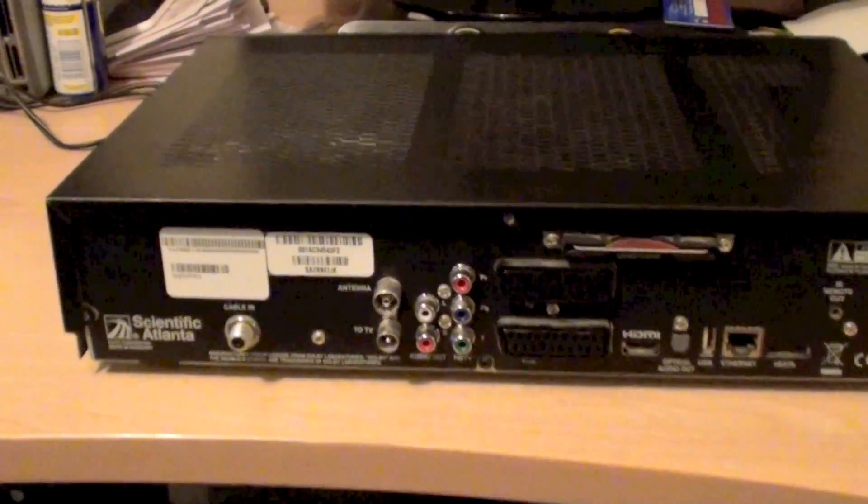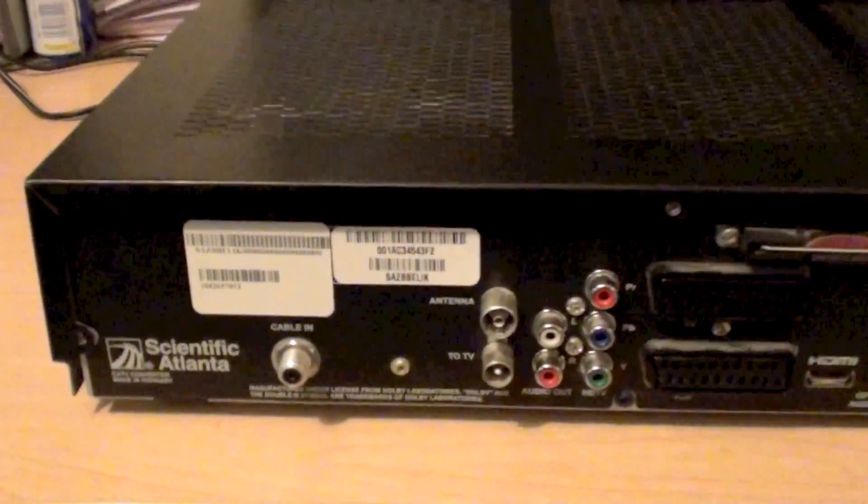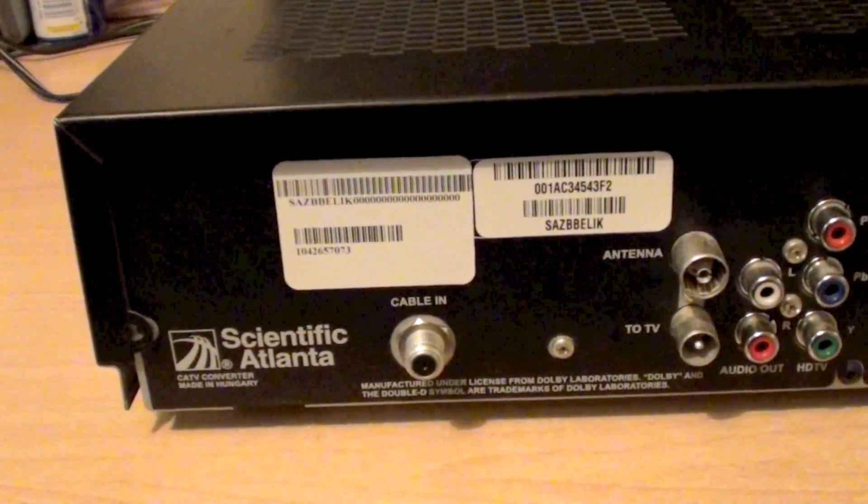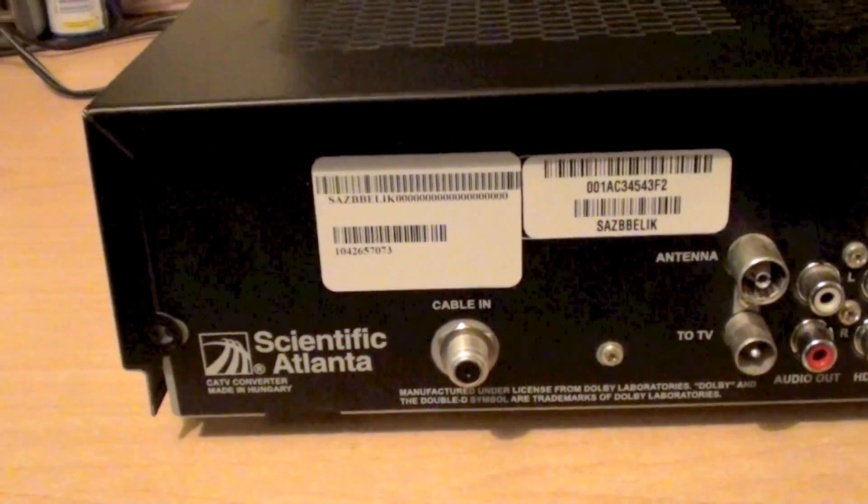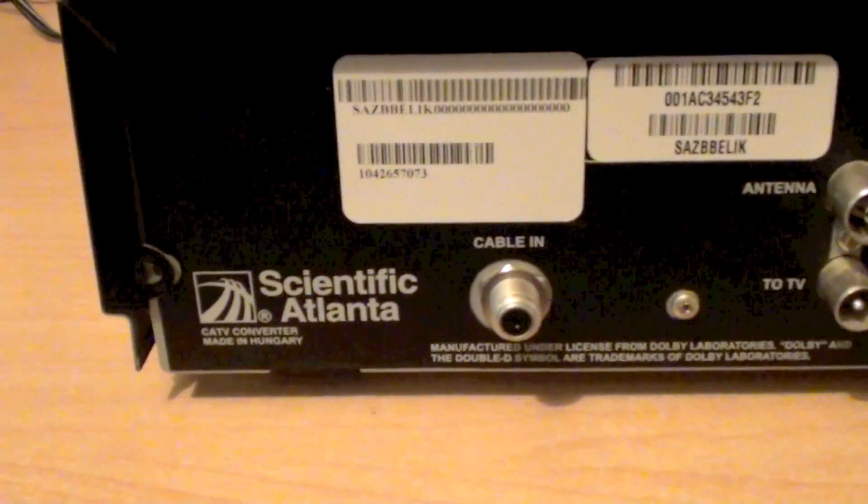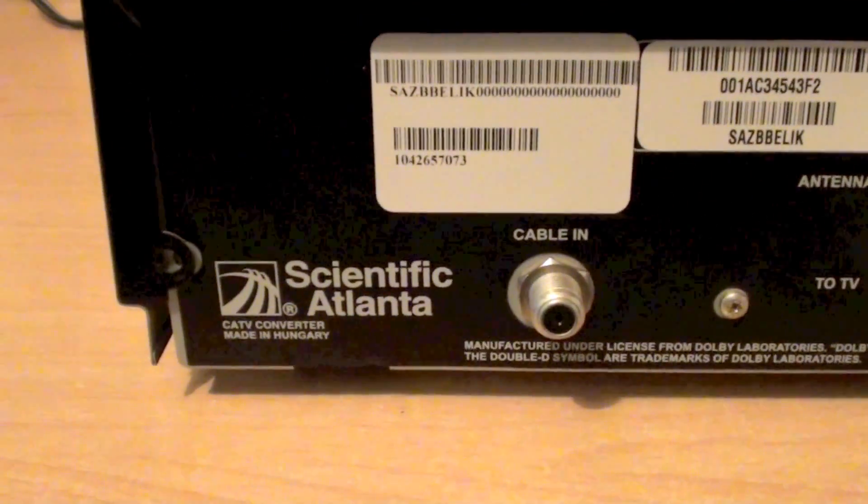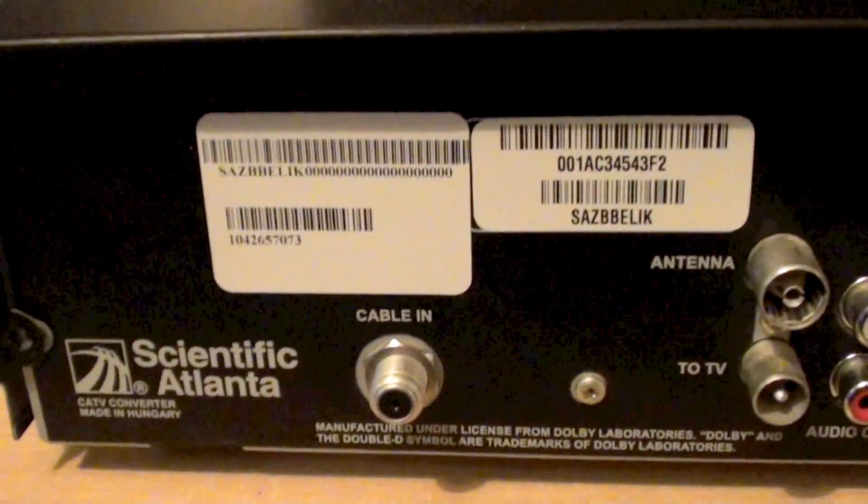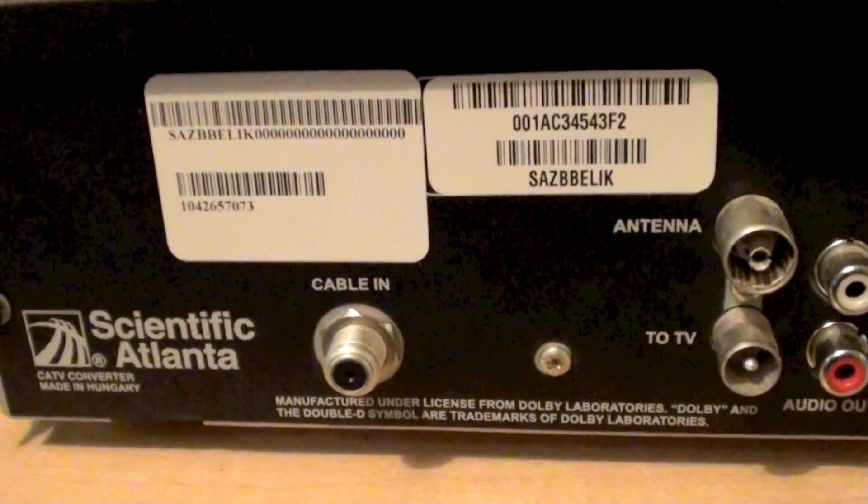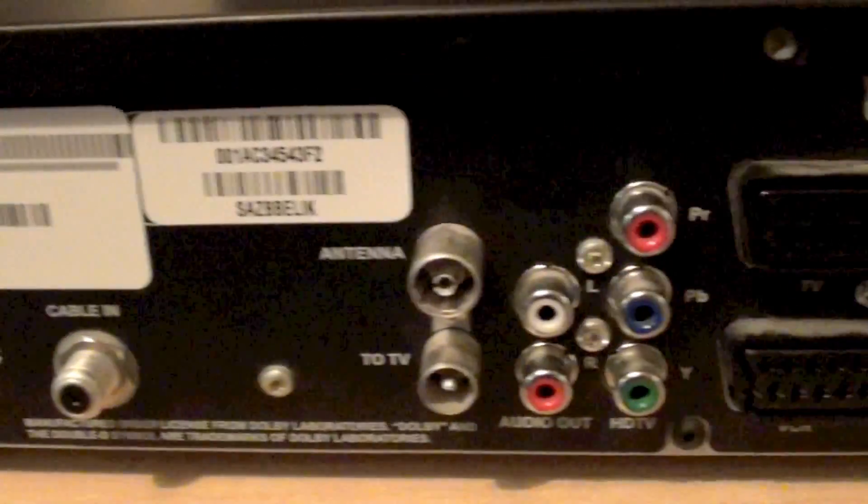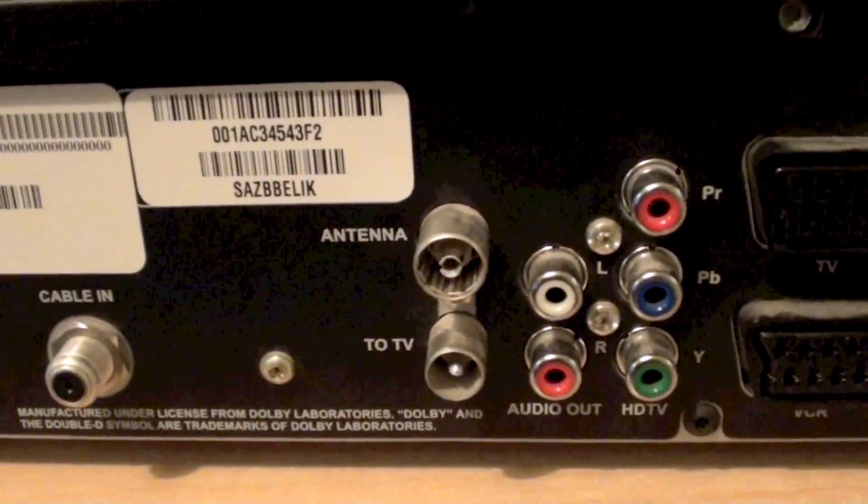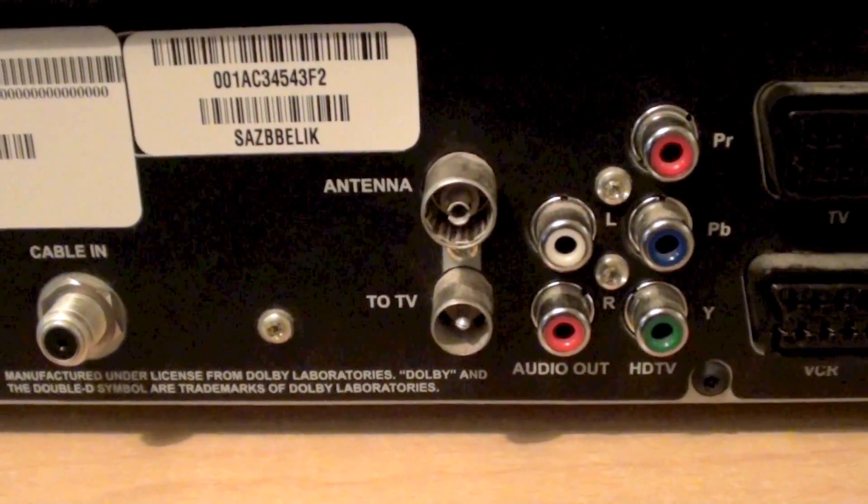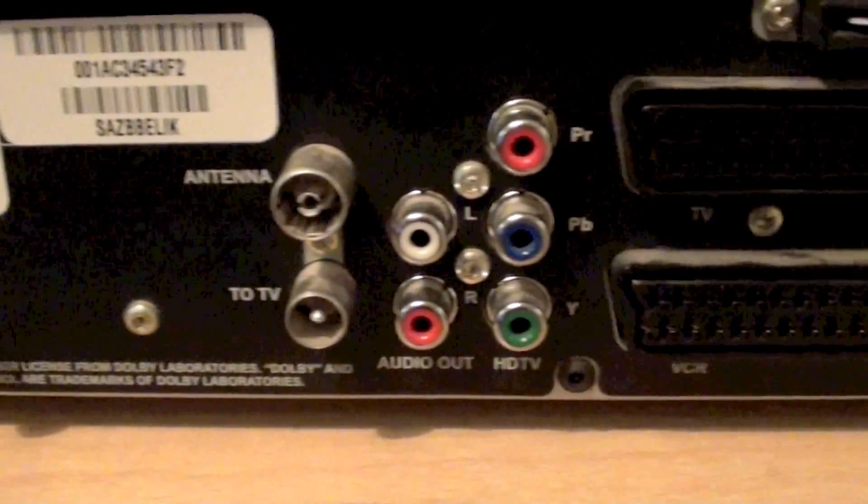As we look at the back of the box we can see that although this is marketed as a Virgin Media device, this is actually manufactured by Scientific Atlanta. Next to that logo we've got cable input here, an antenna input and TV RF output.